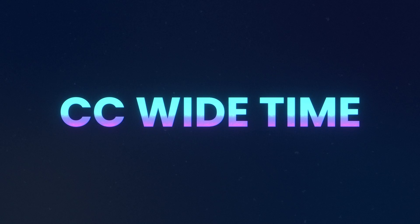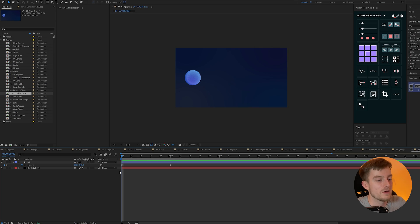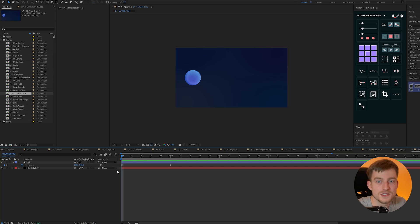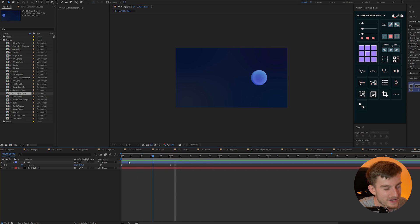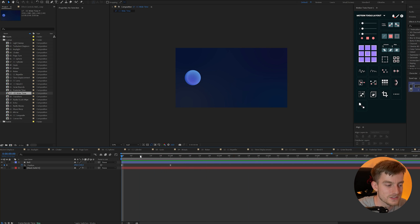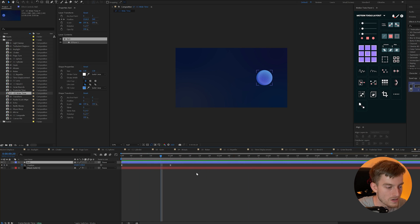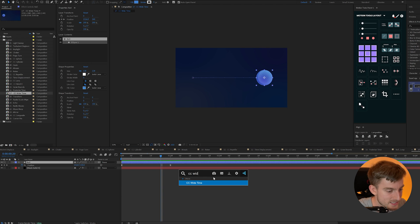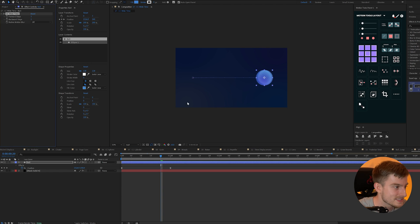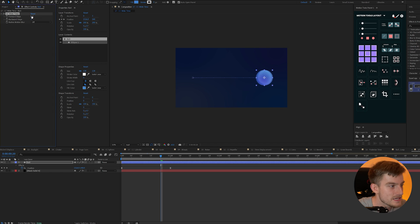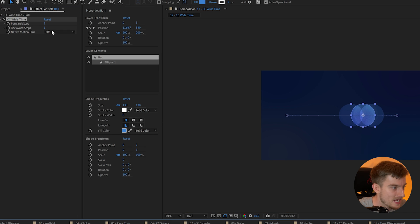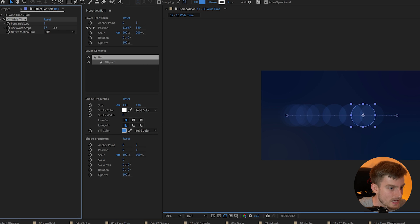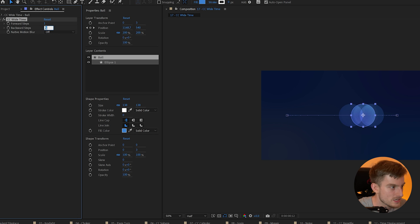CC wide time. Now if you've ever done hand-drawn animation you'll know the importance of onion skinning but unfortunately After Effects doesn't really make it clear how to do this out the box but say you need onion skins you can add the effects CC wide time and you can see here you can alter its forward steps or its backward steps and you can change how much of the object you can see.